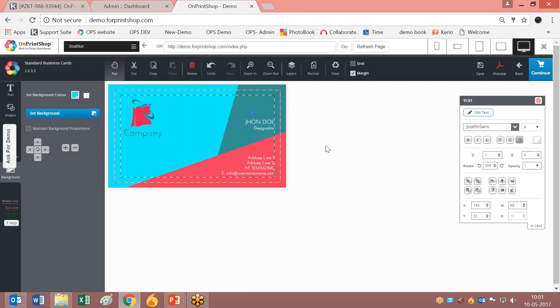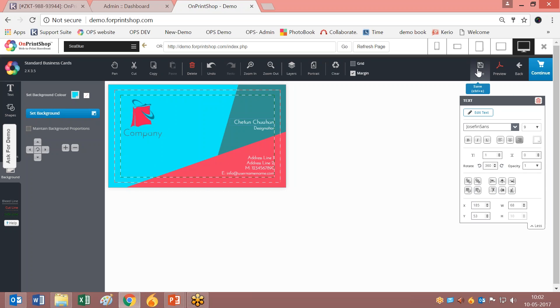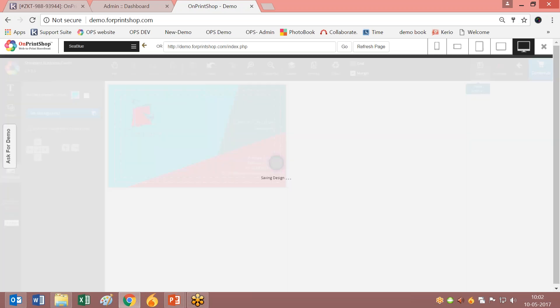Also, when you click here you can save the design. Previously the design was not being saved. Now the design will be saved.